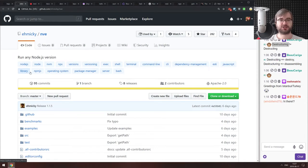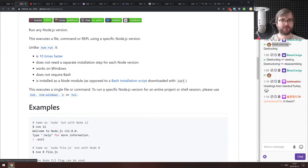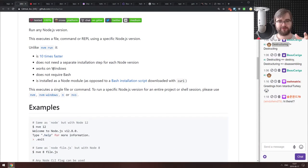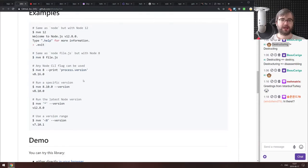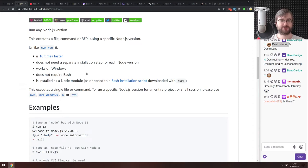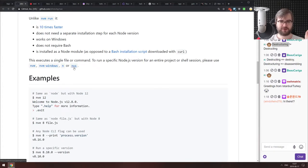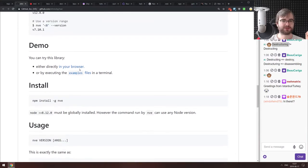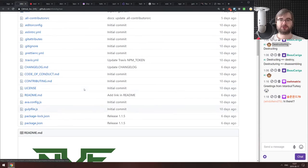In the libraries and demos section, the first thing is NVE, a node version manager that allows you to run anything with a specific Node version. The difference with NVM is it's supposed to be a lot faster, works on Windows, and doesn't require bash because it's written in JavaScript. There are other options like N, but maybe this one will work best for you. You can install it with NPM.